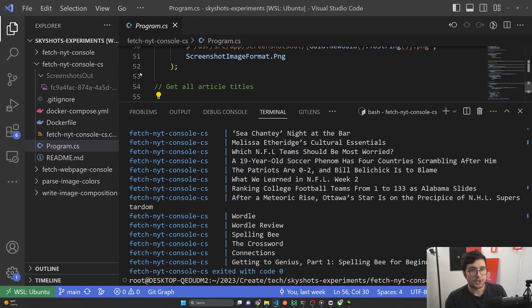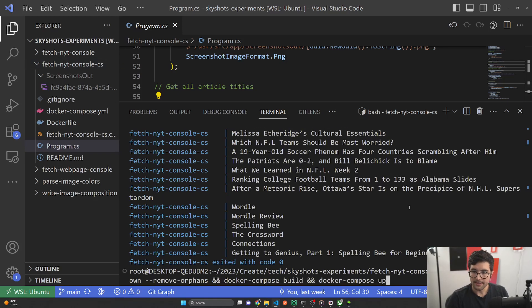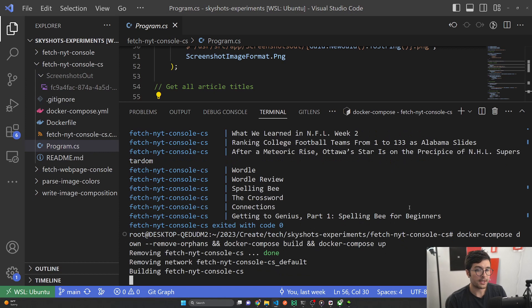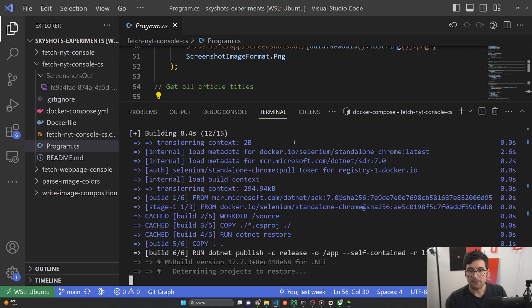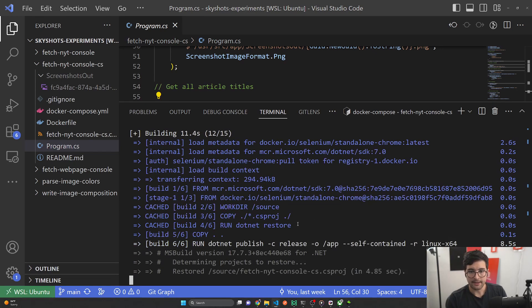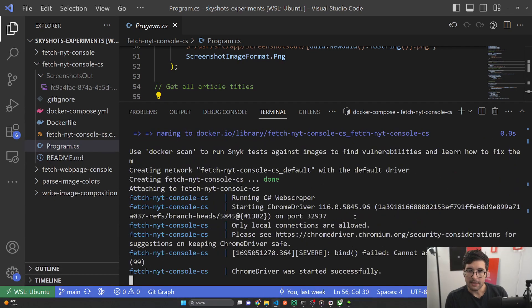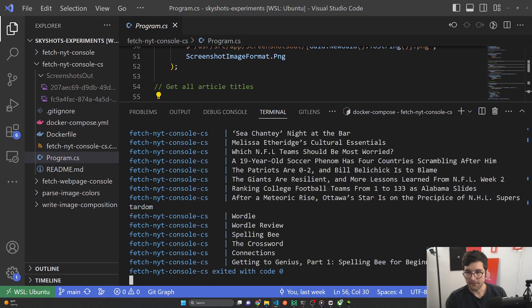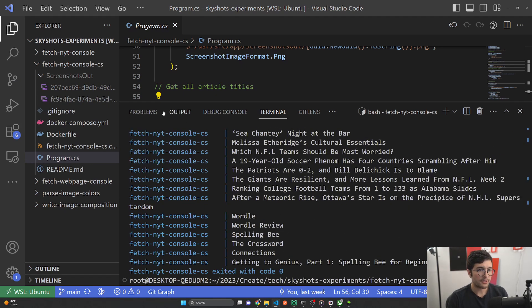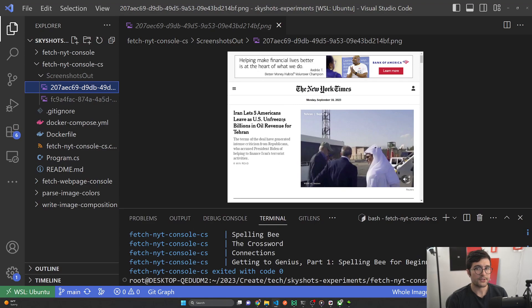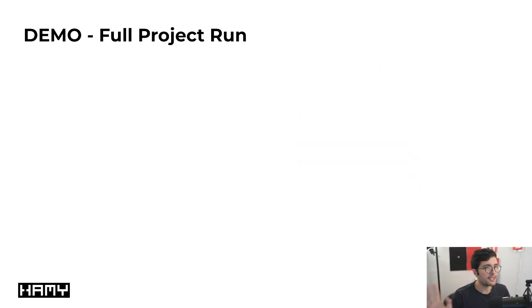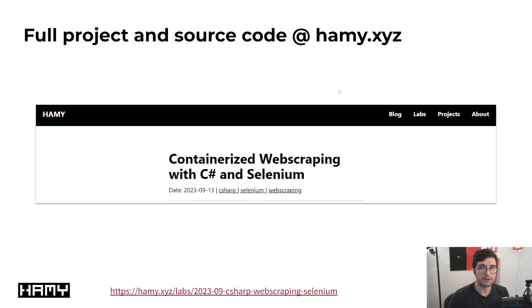Here I have VS Code open in my project. I'm going to run this command which tells Docker Compose to kill any currently running versions, remove existing images, and do a full rebuild. We can see it starts building the Docker containers — this is the .NET version building, installing, and publishing as a standalone. Now it's running the web scraper, starting up Chrome driver and Chrome, going to the New York Times and printing out the article titles. And the screenshot is outputting to this folder — that's what the web browser was able to see when it visited the site.